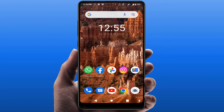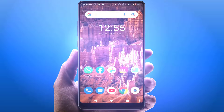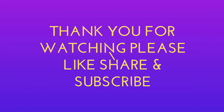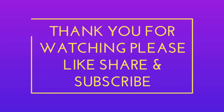So that will be it for this short and simple video. Hope you enjoyed it. If you did, please don't leave without liking, sharing, and subscribing. Thank you very much.